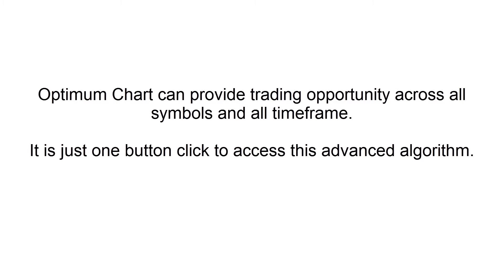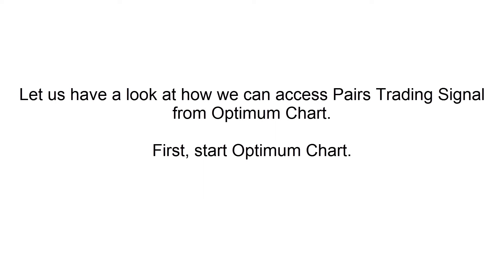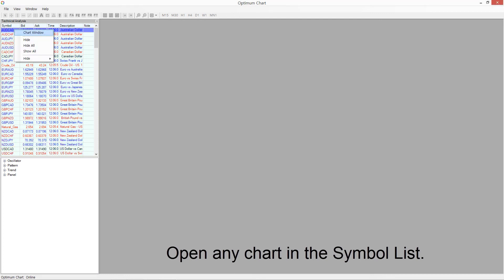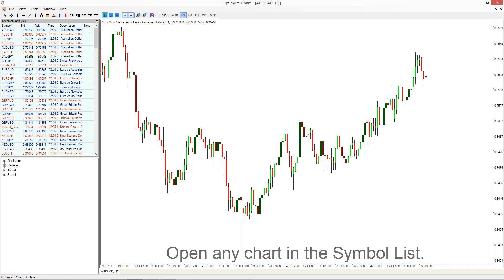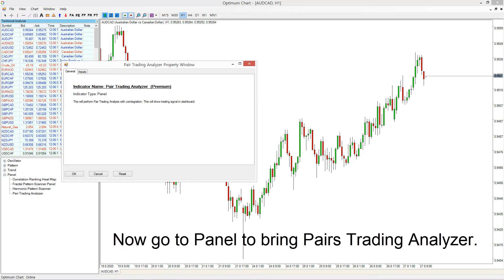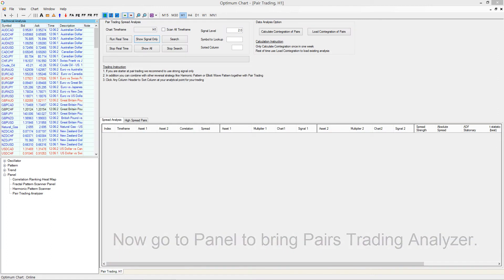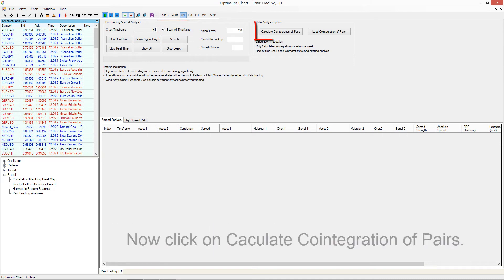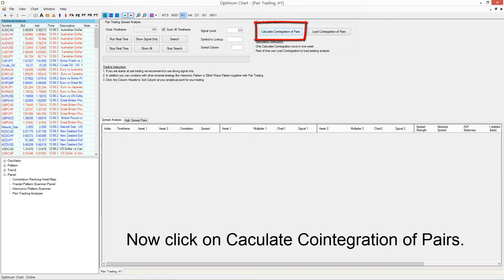Let us have a look at how we can access pairs trading signals from Optimum Chart. First, start Optimum Chart. Open any chart in the symbol list. Now go to the panel to bring up the pairs trading analyzer. Make sure to tick on 'Scan all time frames' to access signals from all symbols and all time frames. Now click on 'Calculate co-integration of pairs'.